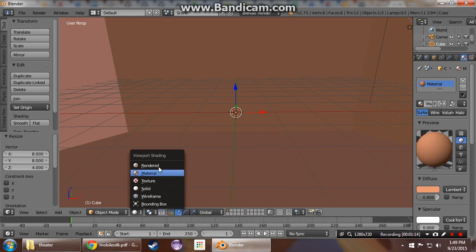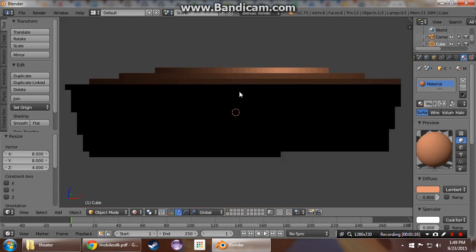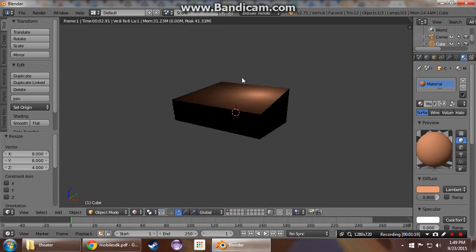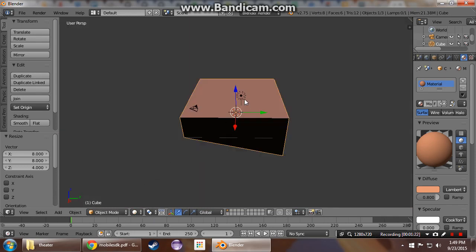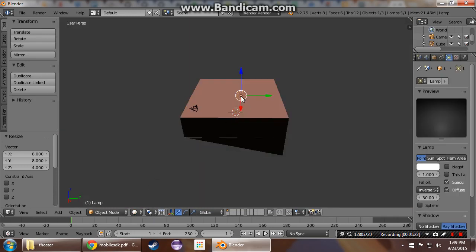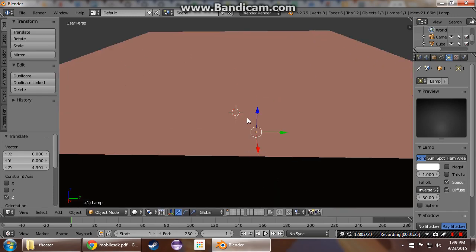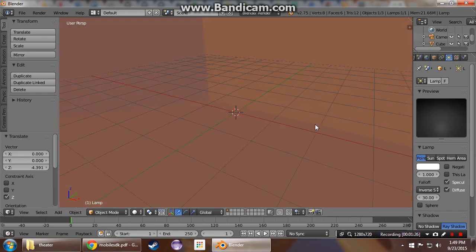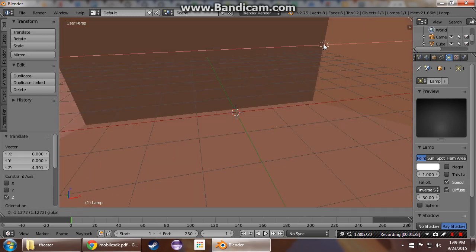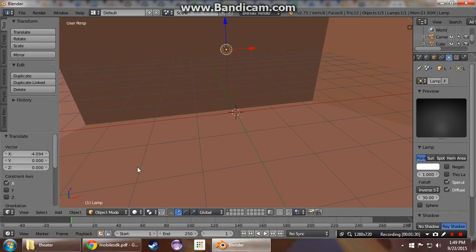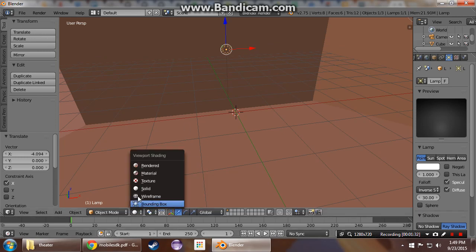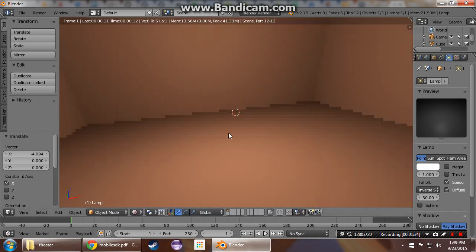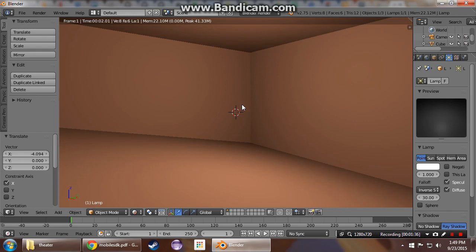And when you're rendering this out, you want to make sure that this looks correct in your render mode. Oops, there's something wrong here. Oh, our light isn't in the scene, so make sure you have things how you want them and that it renders how you want it to look in render mode here because we're going to be baking in that texture.